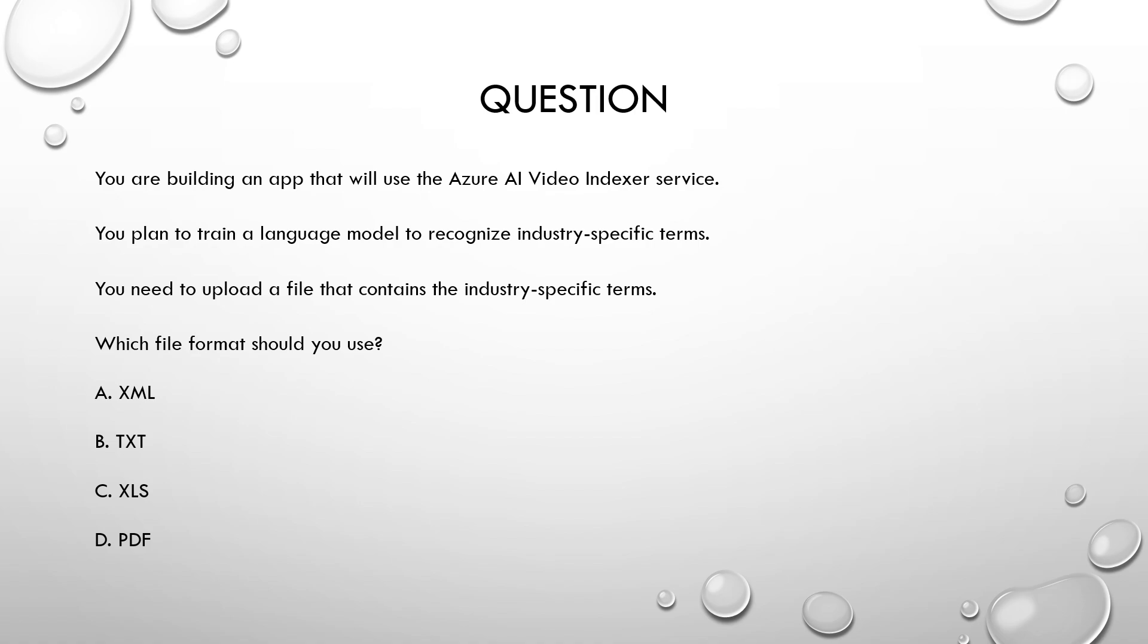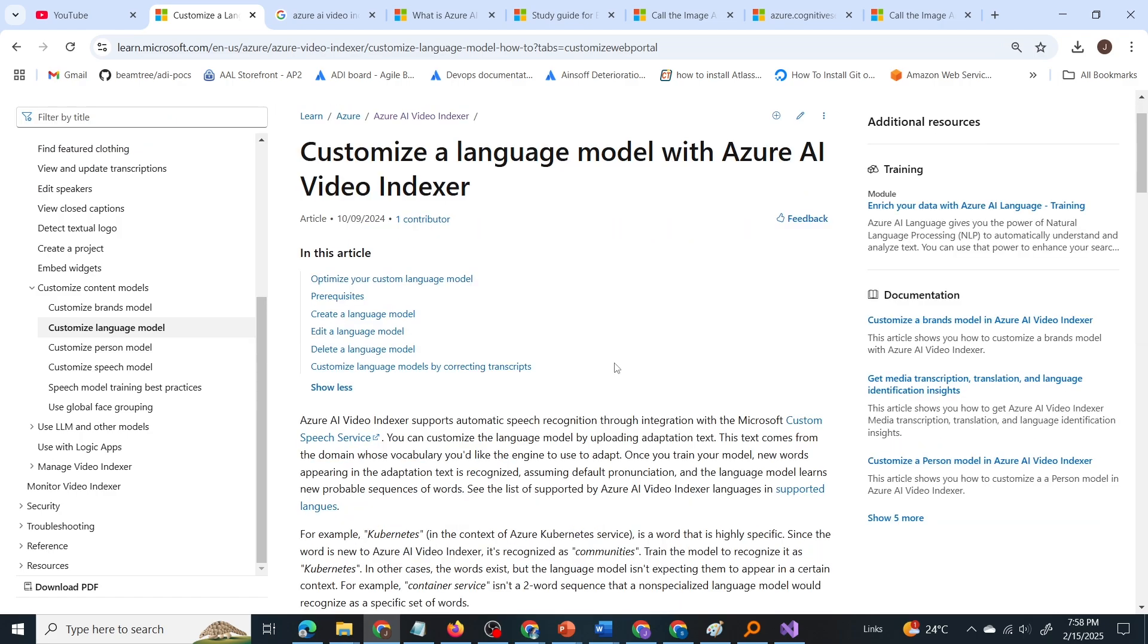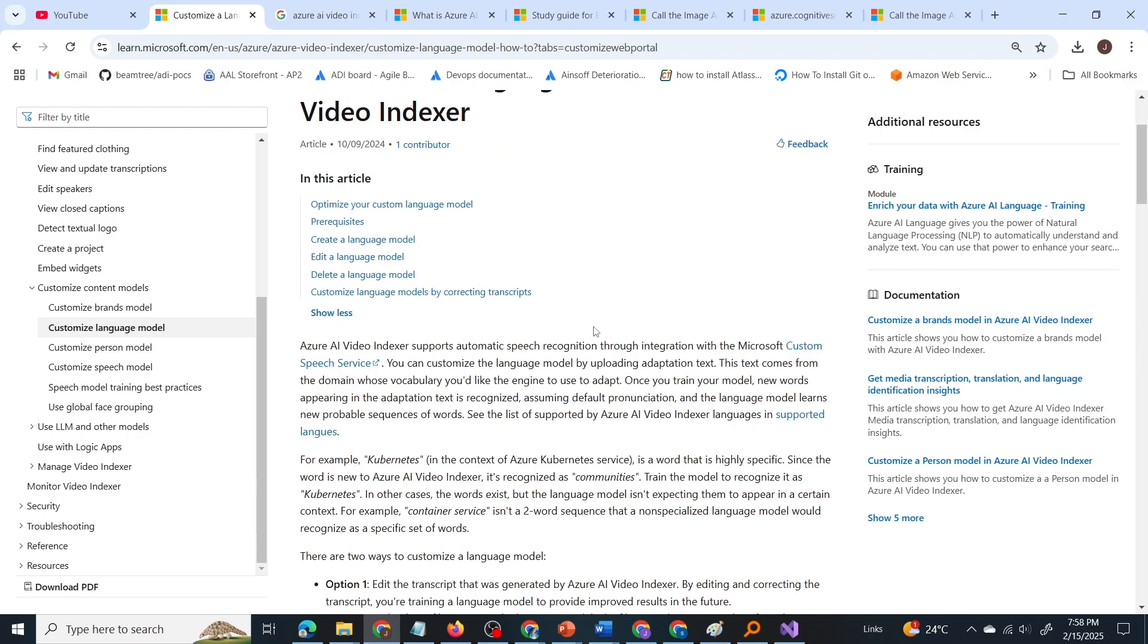Now let us get straight into the Microsoft documentation. Video indexer is an AI service which helps you to get insights about videos. It also provides transcripts of the given video. So what we are looking for is customizing a language model with video indexer. AI video indexer supports automatic speech recognition through integration with the Microsoft custom speech service. You can customize the language model by uploading adaptation text.